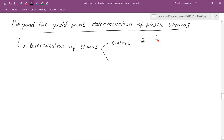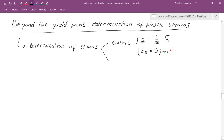If I want strains as a function of stresses, I can use the compliance matrix and tell you what is the strain for a given action or stress. Alternatively, I can write the same equation with indicial notation. We're going to start using a little bit more indicial notation now.